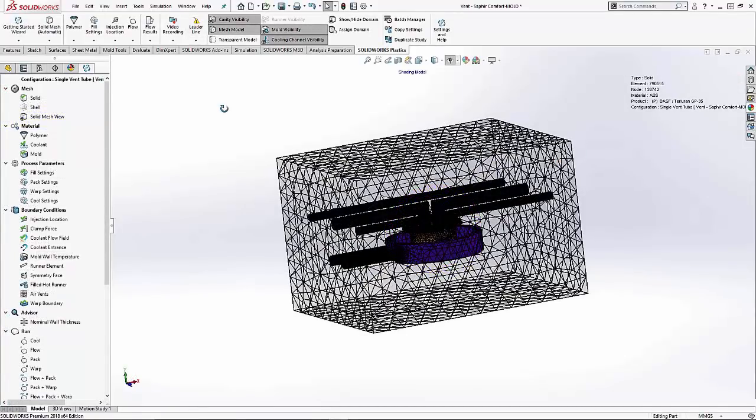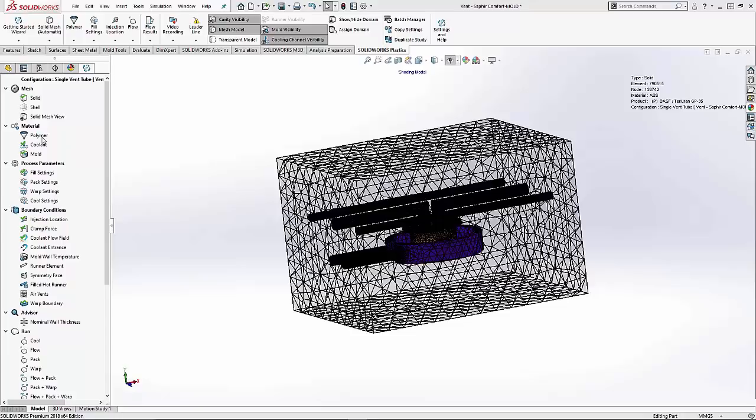Let's look at a few more enhancements in SOLIDWORKS Plastics 2018 by going through setup and results. Once we have a mesh, we assign the polymer, coolant, and mold materials.